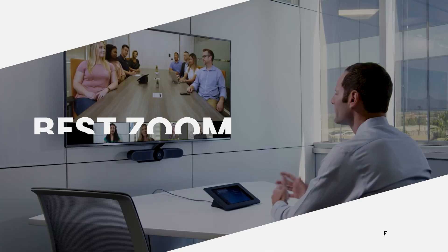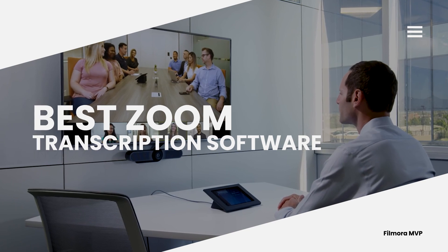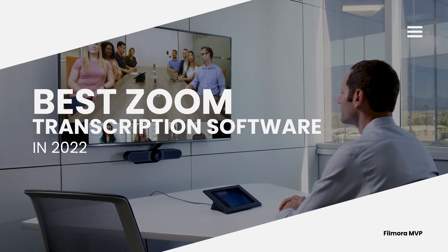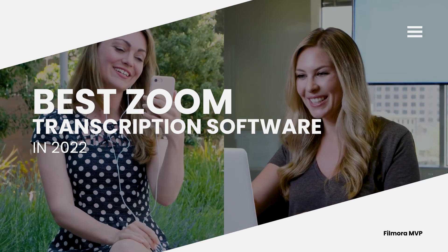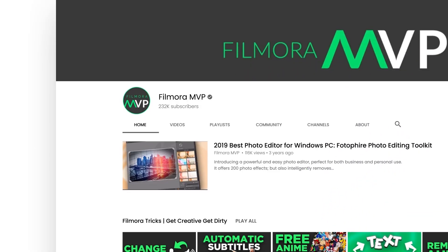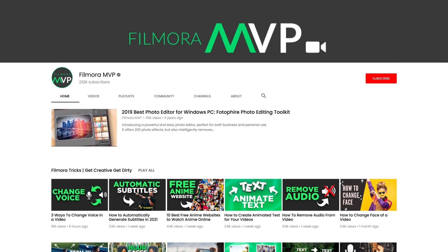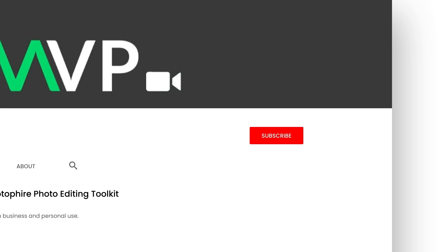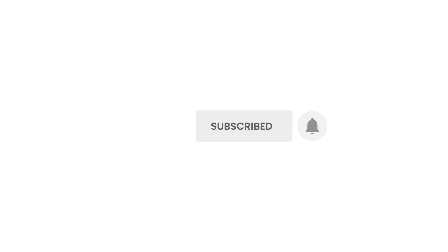In this video, we will introduce you to some best Zoom transcription software in 2022. Before we begin, make sure to subscribe to our channel and press the bell icon to keep getting the latest updates. Then let's get started!